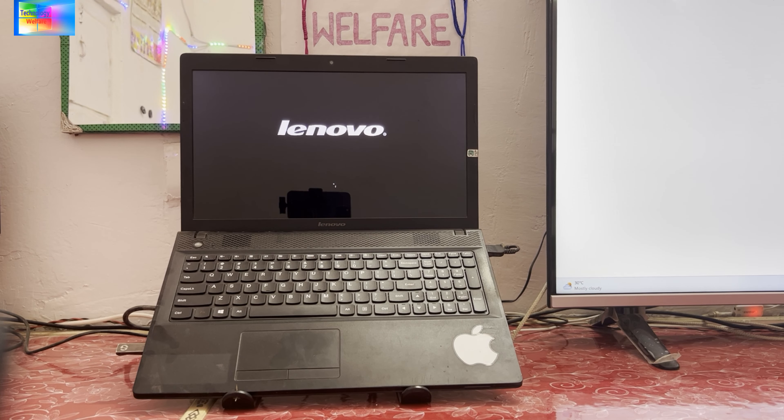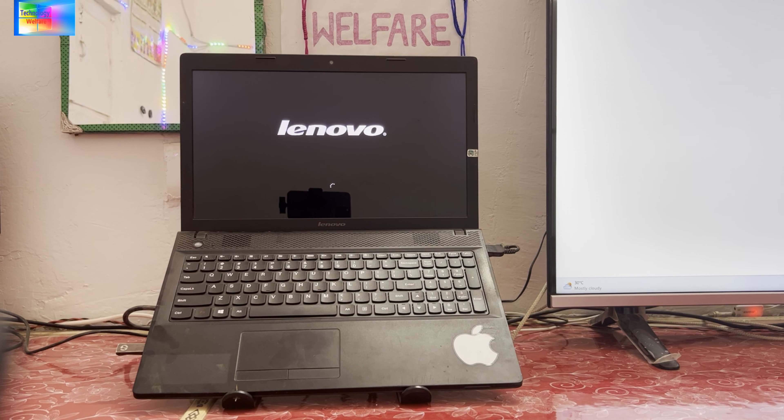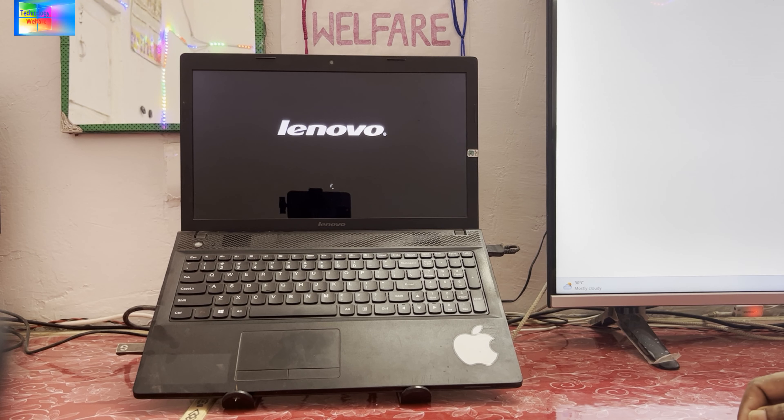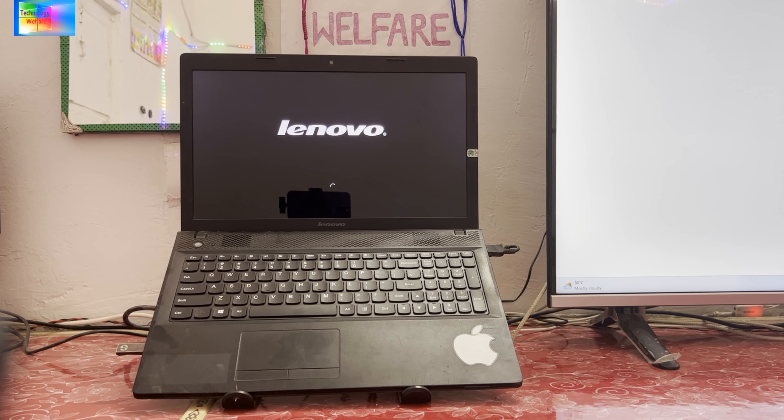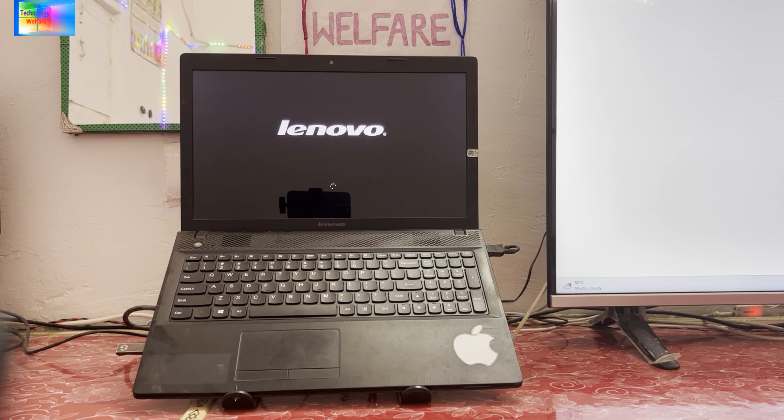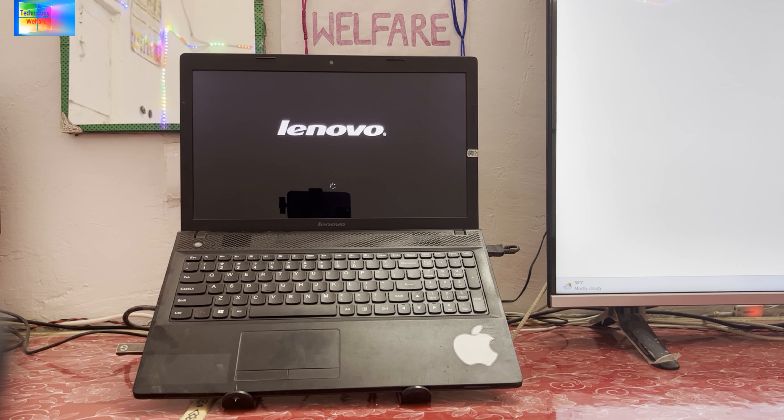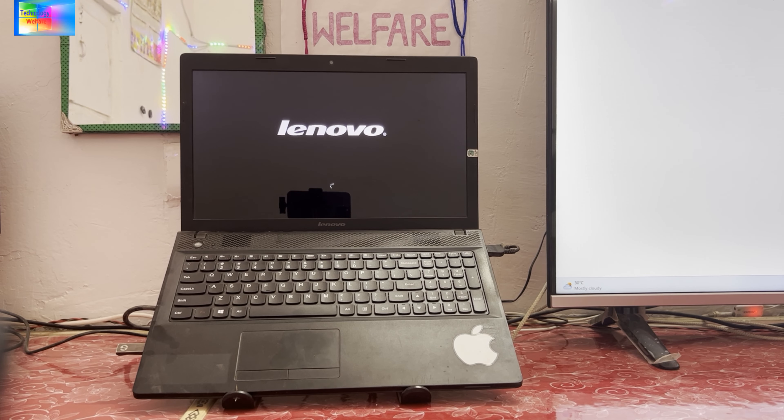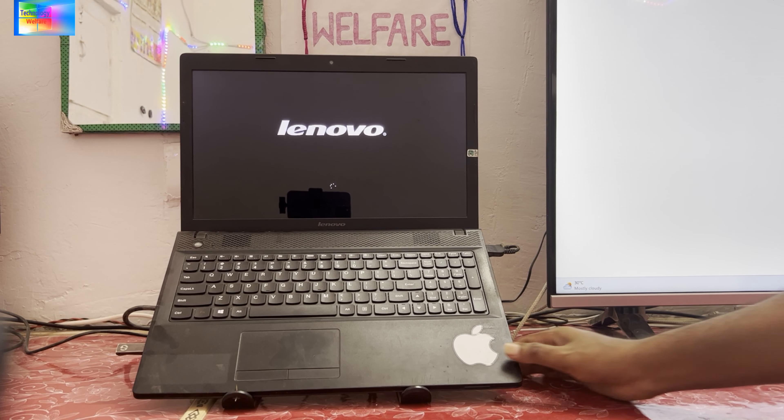If it is going to fix automatically then of course it will fix. Yeah, of course that's fine. If it is not going to fix, in that condition you have to create a USB bootable flash drive and then insert it into the PC or laptop.